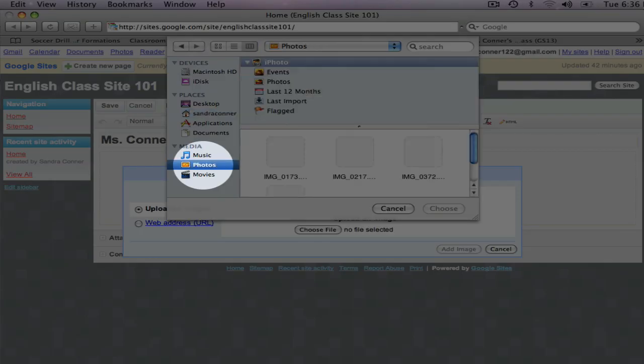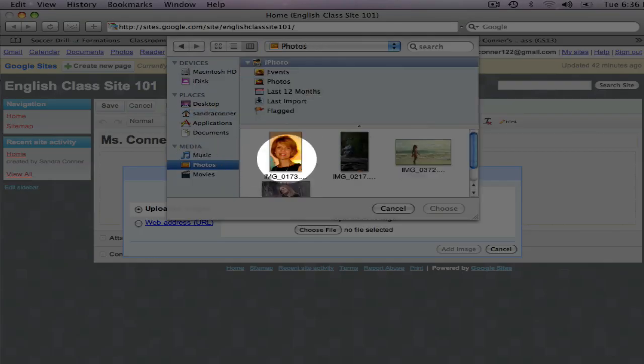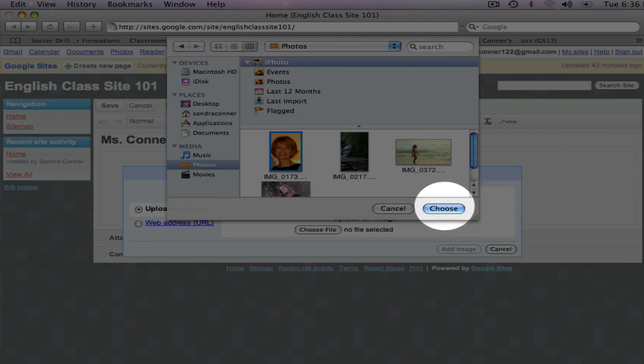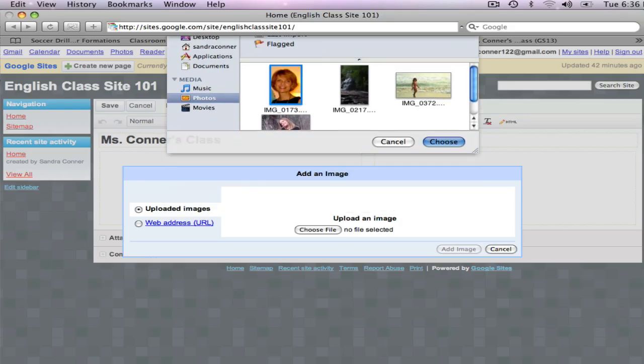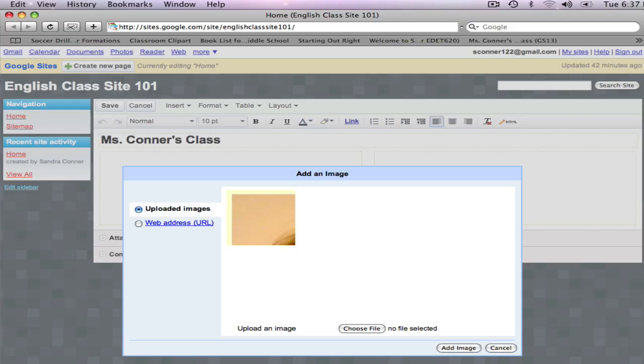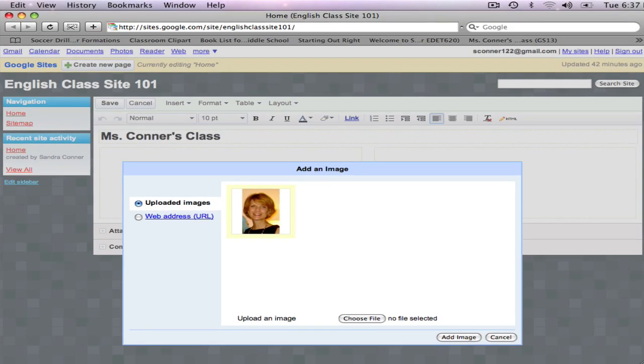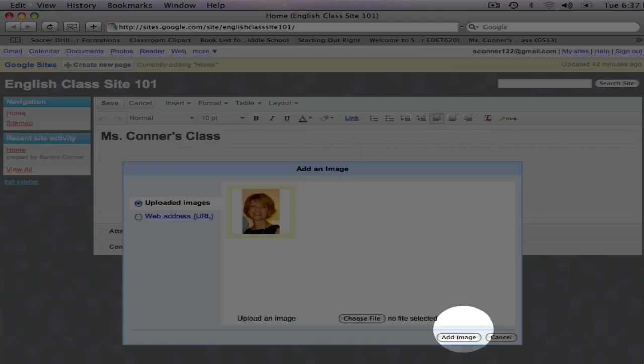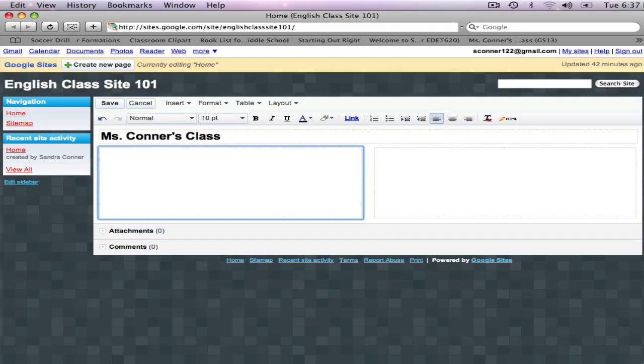This is the one I want. I click on it, and click Choose. This lets me know that my photo is being loaded. Here it is. I click on Add Image.